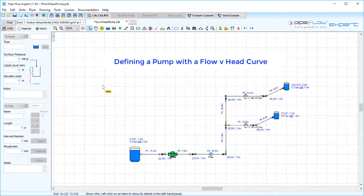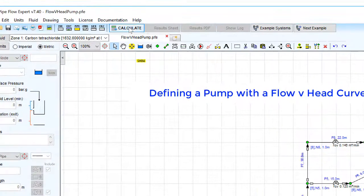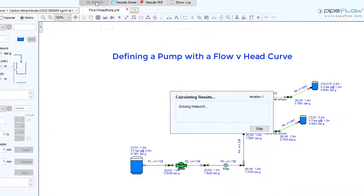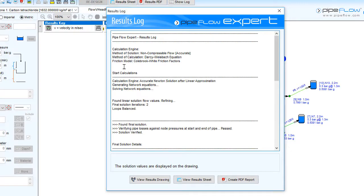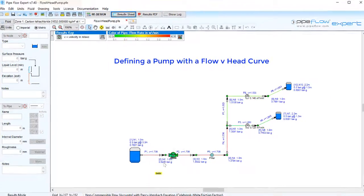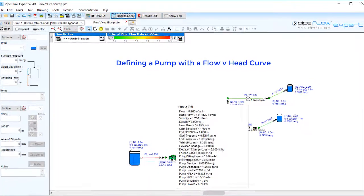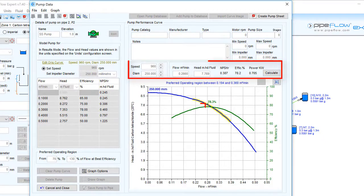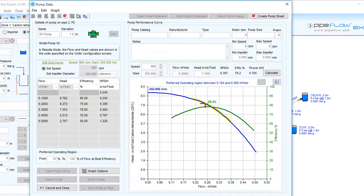The system can now be solved and the balanced operating point of the centrifugal pump will be determined. The pump will produce a flow rate and pump head to match the frictional resistance throughout the system. The duty point will be identified on the performance curve for the operating speed of the pump.